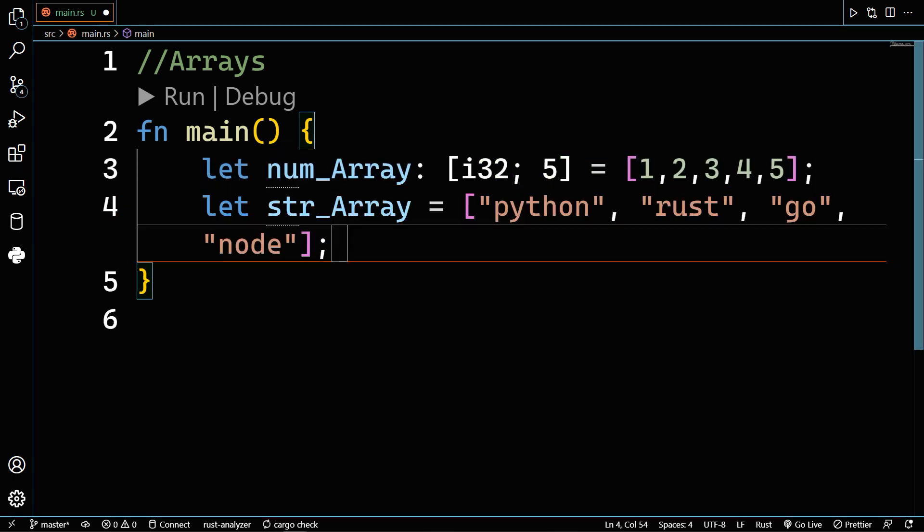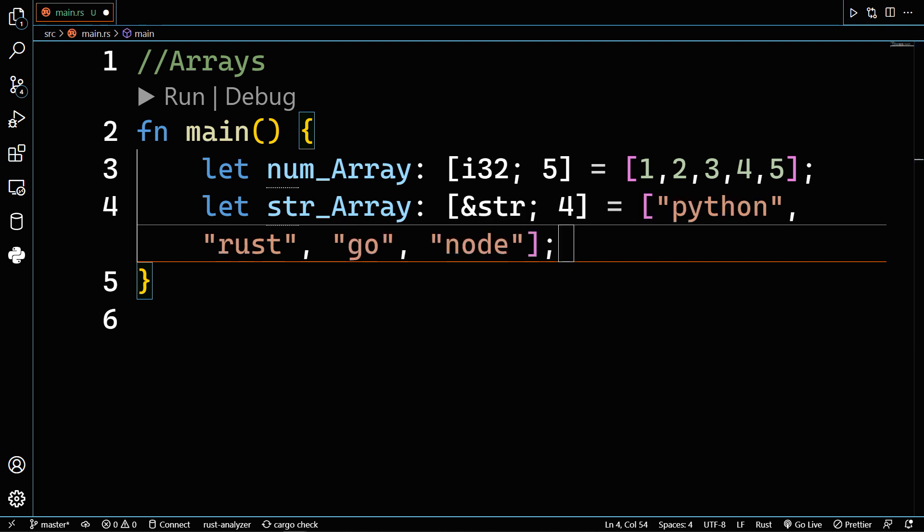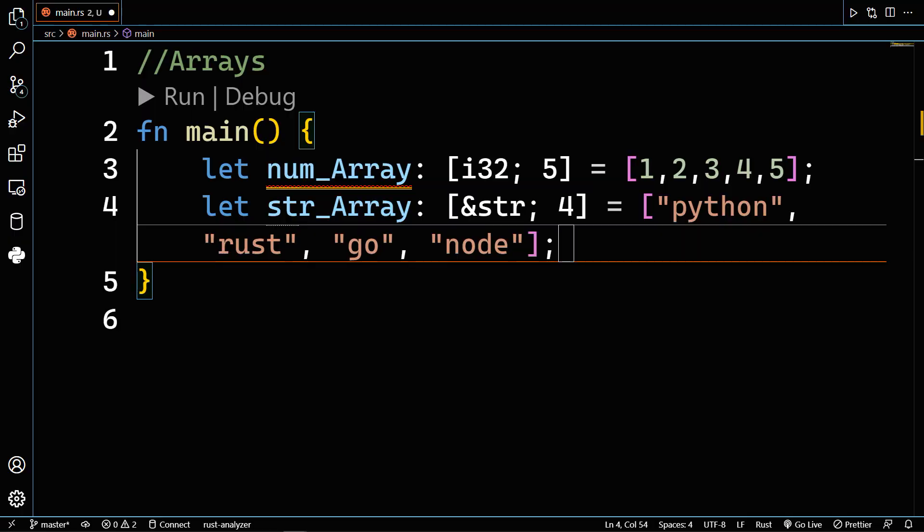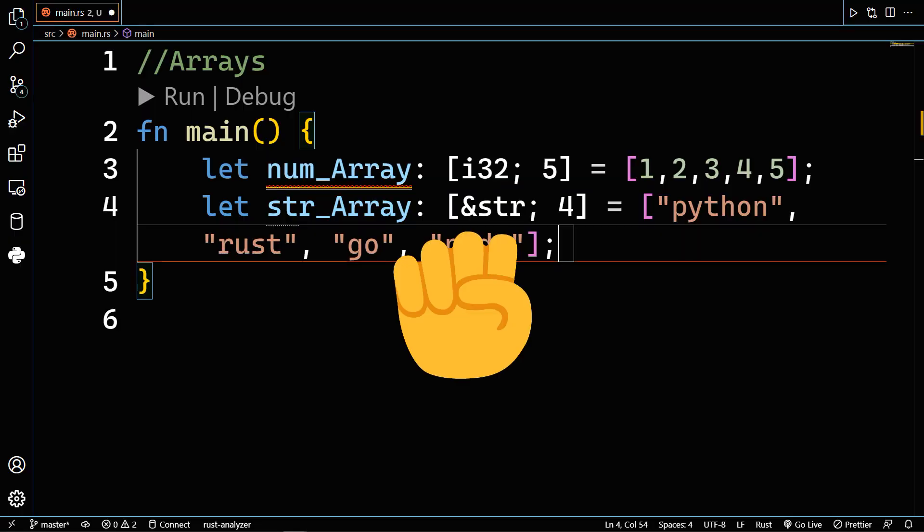An array must consist of homogeneous data types. You cannot mix your mashed potato with the peas—I mean, you cannot mix integers with strings or any other data type for that matter.